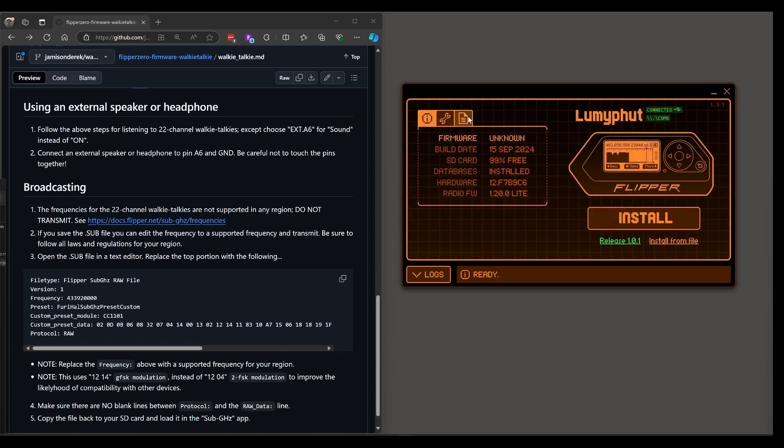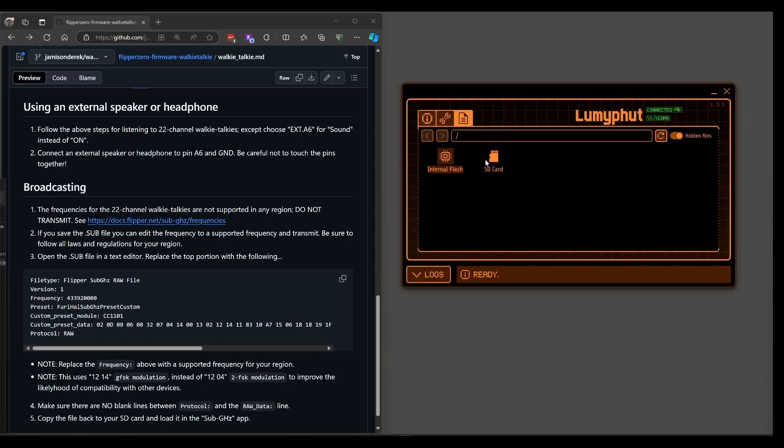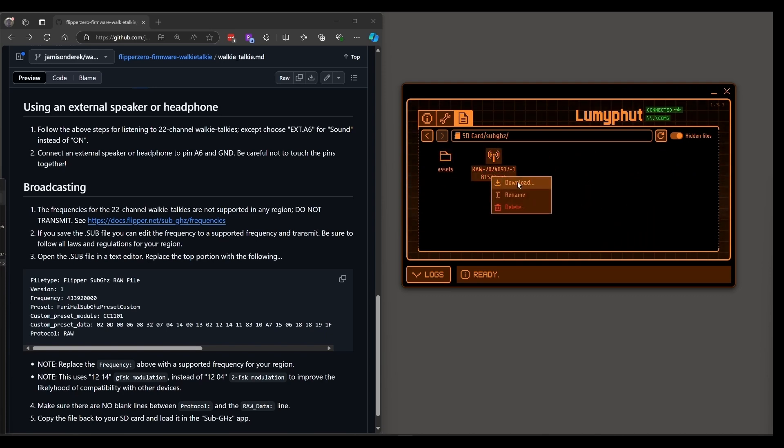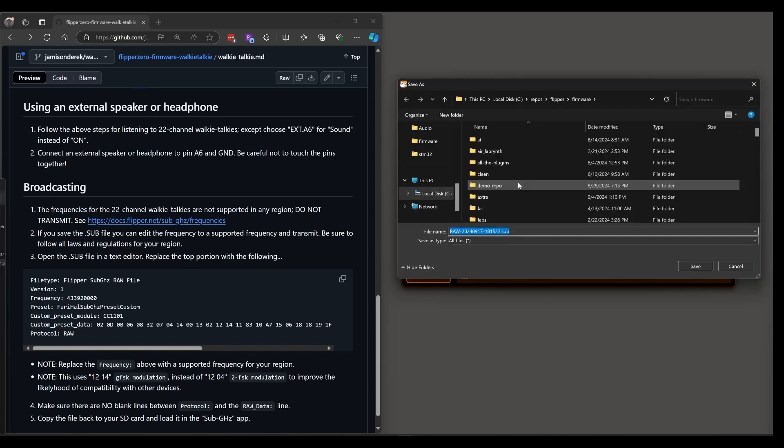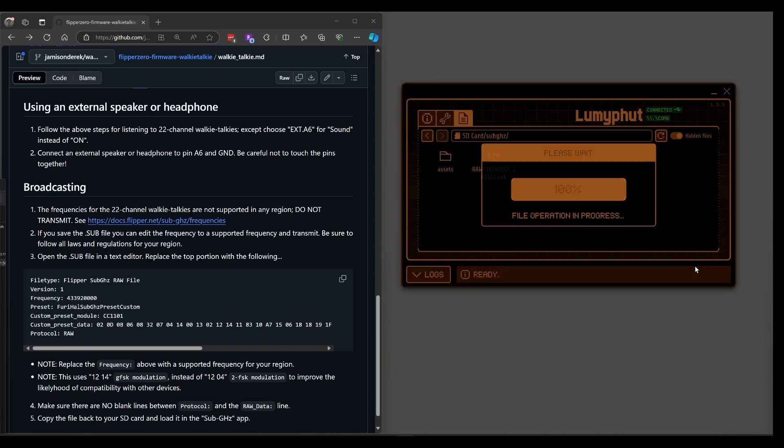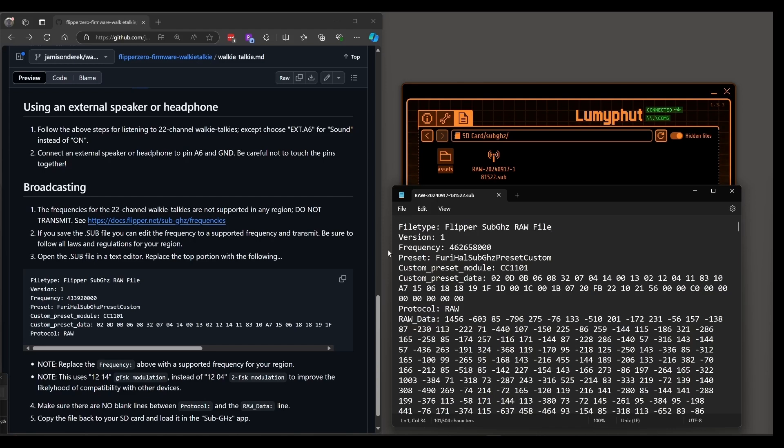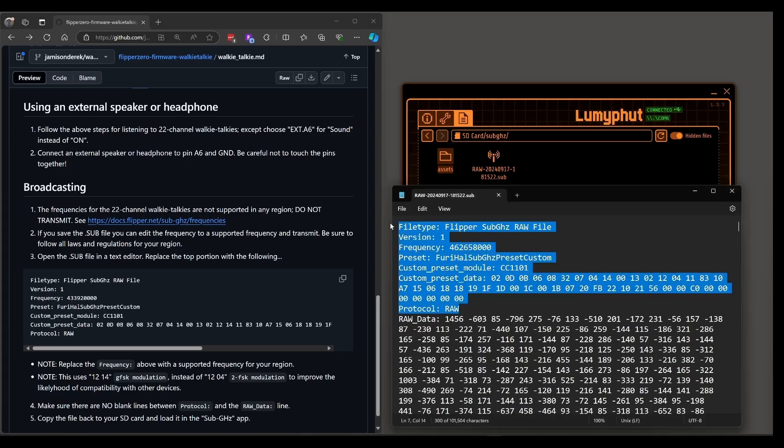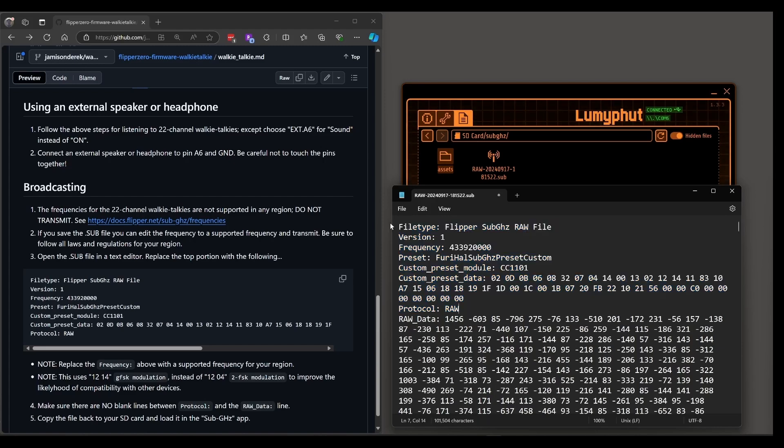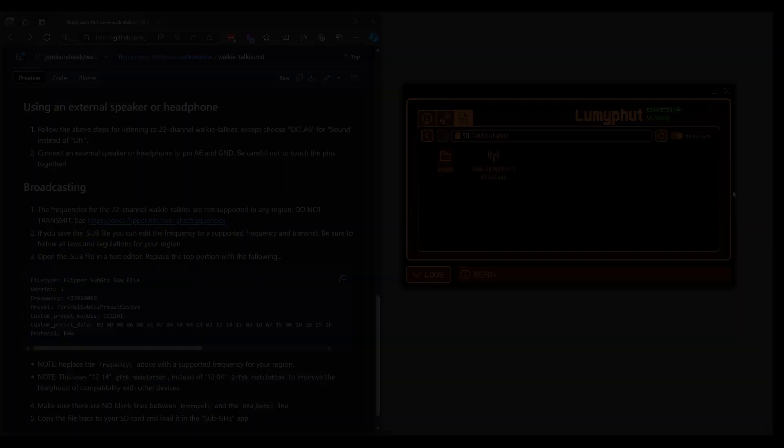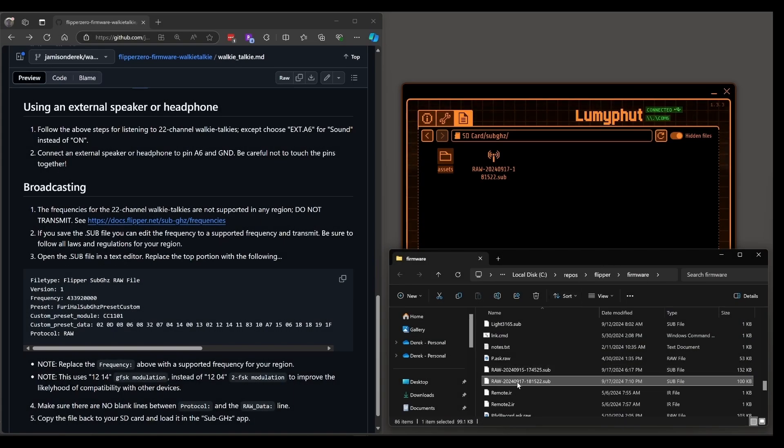You can find your files in SD card sub gigahertz and then you'll be able to right click and say download. Go ahead and hit save. Open the save file and then go over and copy this code. Select to there and then paste. Change the frequency if you need to to a frequency that's allowed in your region. Once that's done bring up file explorer and drag your file back into QFlipper.